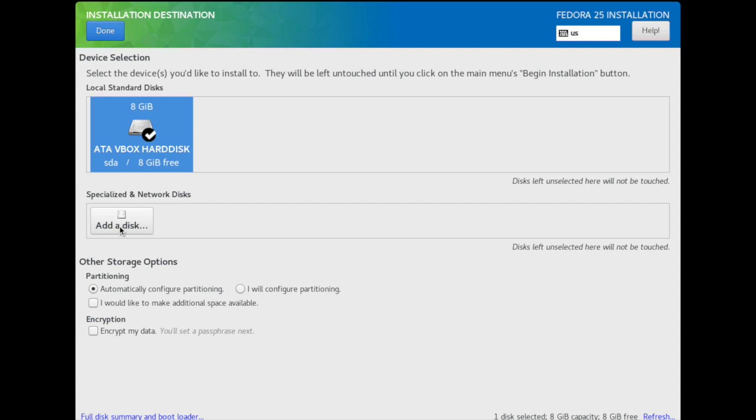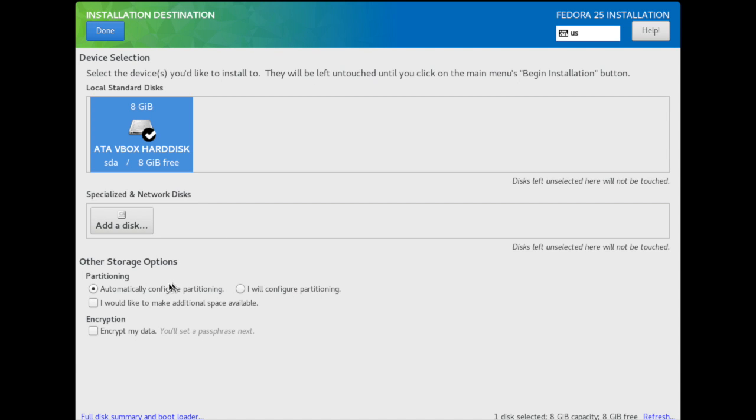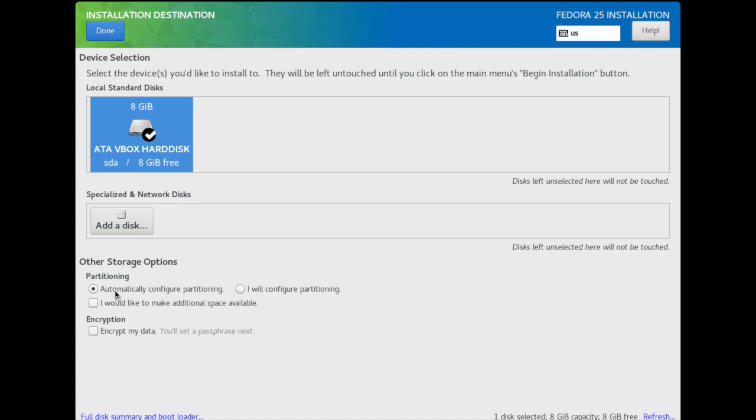As you can see, we have two options: Automatically configure partitioning or I will configure partitioning. You can configure your partitions if you want, like swap partitions or something, but I'm going to just leave it as Automatically configure partitioning. Press Done.